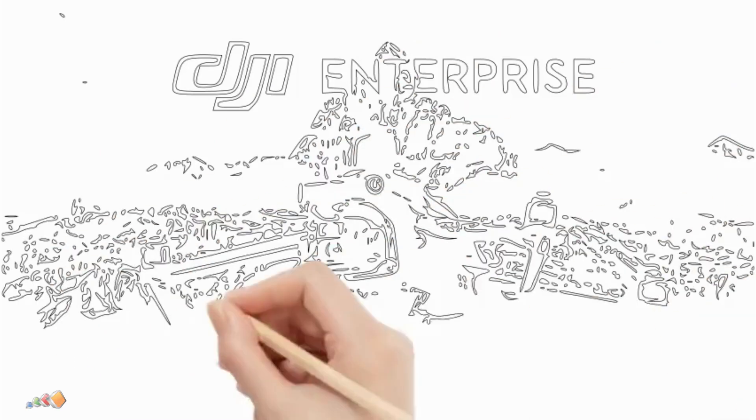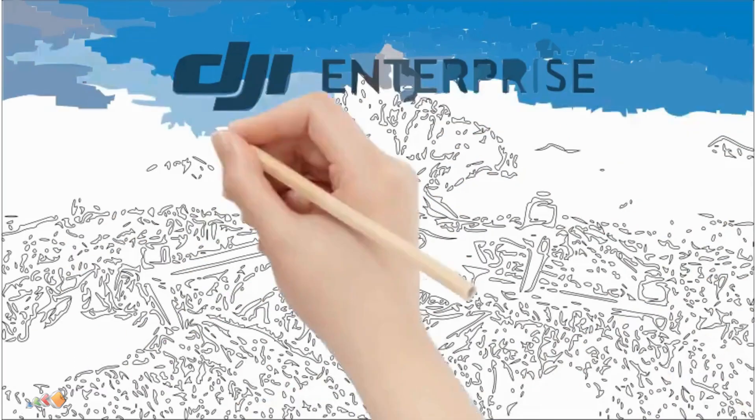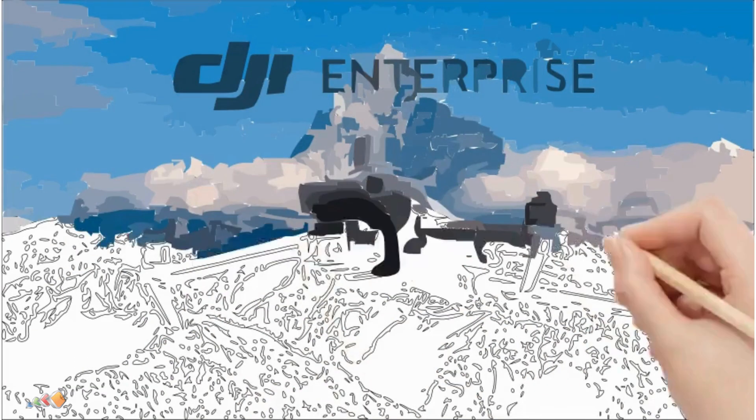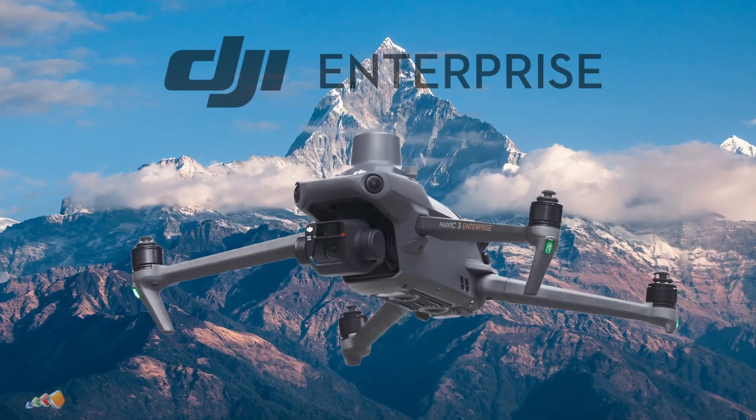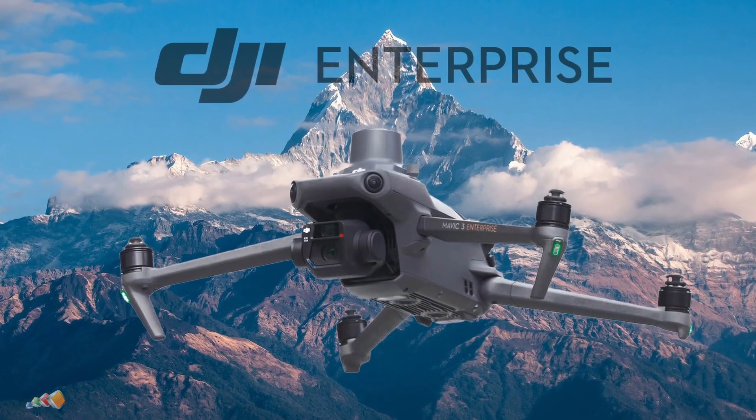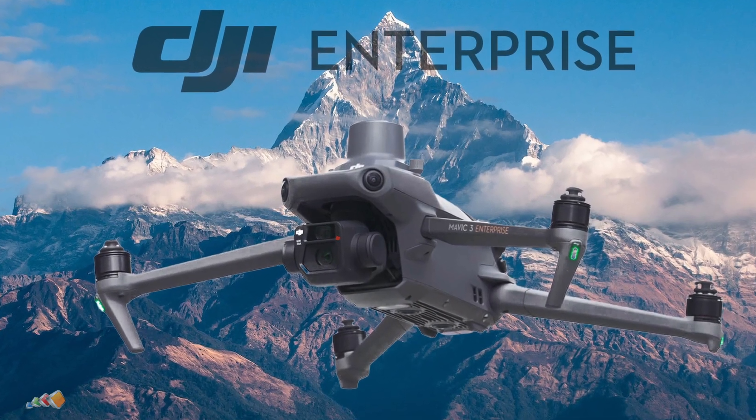Hello and in today's video we're going to continue the FlightHub 2 series by showing how to easily share a project with other people that have enterprise drones.